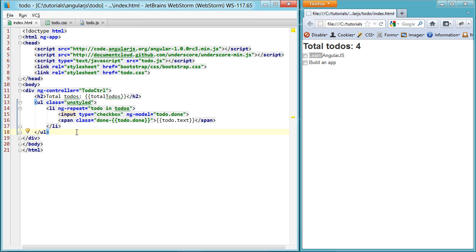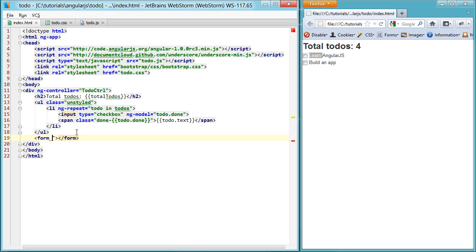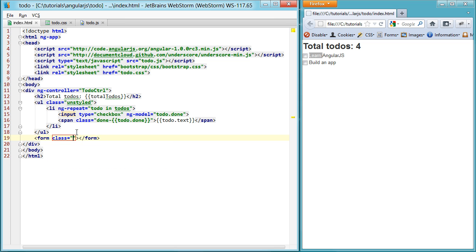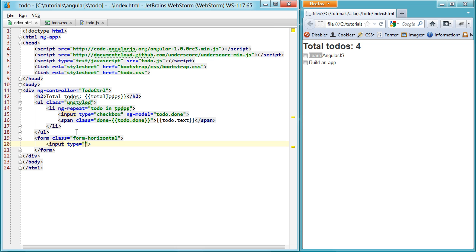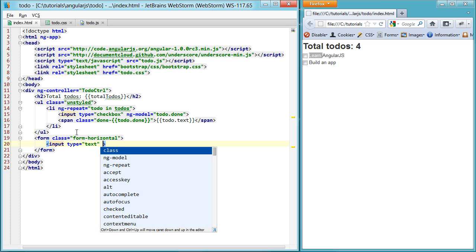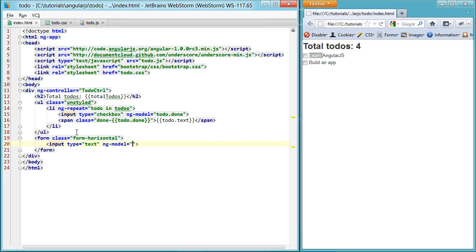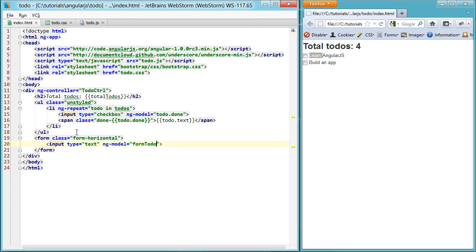Moving right along, the next thing you want to do is actually add things to your list of todos. So we'll create a form and let's just give it a class of form horizontal. Keep things nice and aligned, thanks to bootstrap. And then we'll create an input. This time it's a text input. And we'll use the ng-model again to set up the two-way binding. We'll create a new property. Let's call it formTodoText.